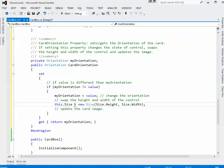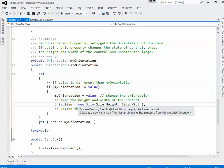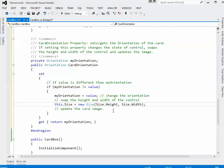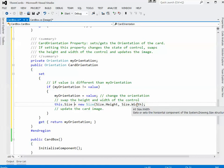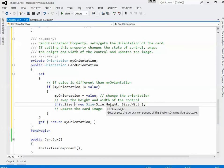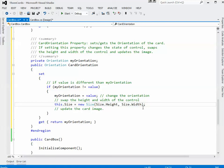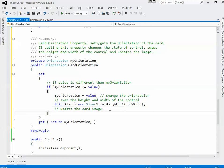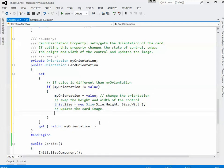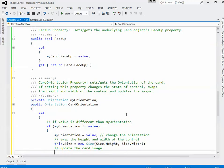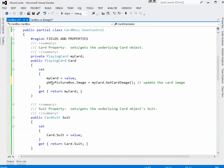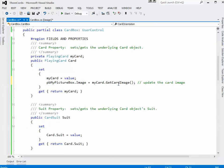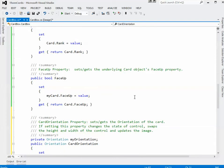So I change the orientation to whatever the new value is, and I'm taking the control, this control, I'm manipulating its size. I'm making a new size based on its height and width swapped. So I'm taking its existing height and using it as the width, I'm taking its existing width and using it as the height, so it's swapping the height and width of the actual control. And then I want to update the card image again. Now there's more to updating the card image at this point than just reloading the picture. I have to rotate the picture as well. So rather than just use the PictureBox.Image equals myCard.GetImage one-liner, I'm going to create a little method for helping me out with doing this.